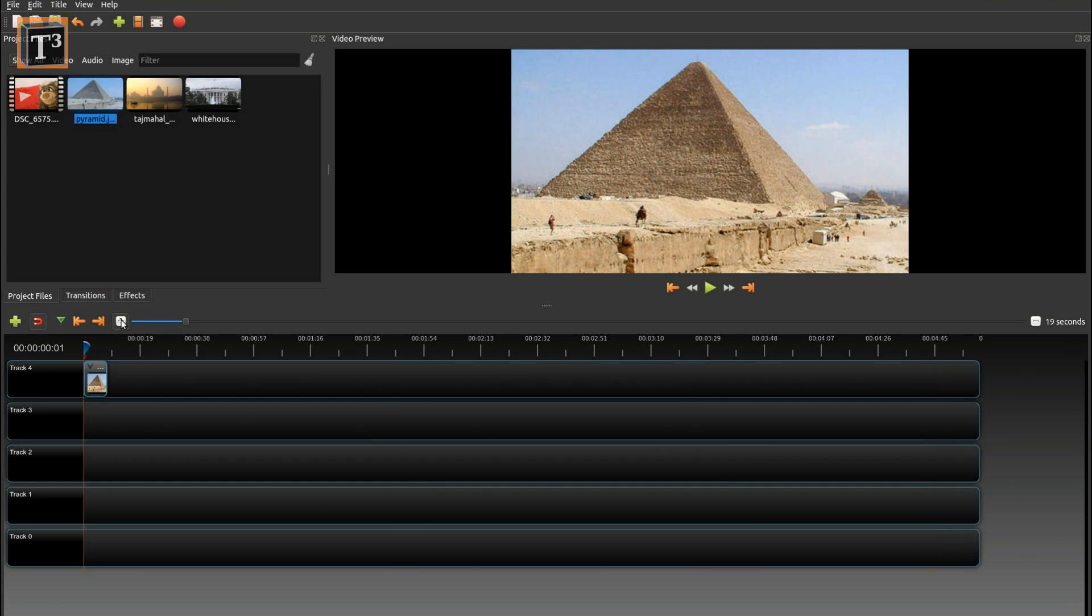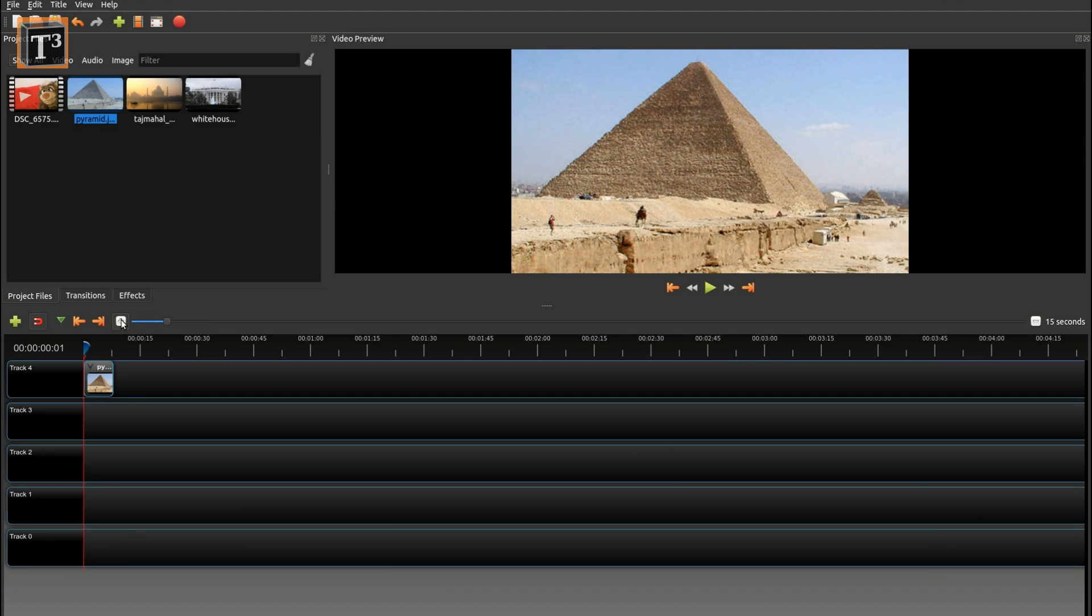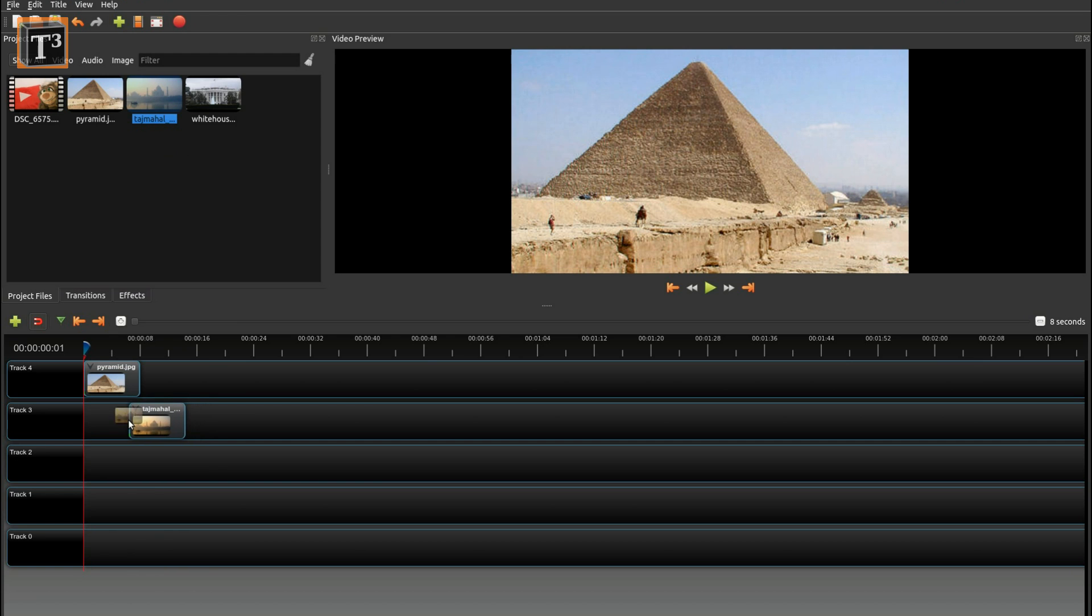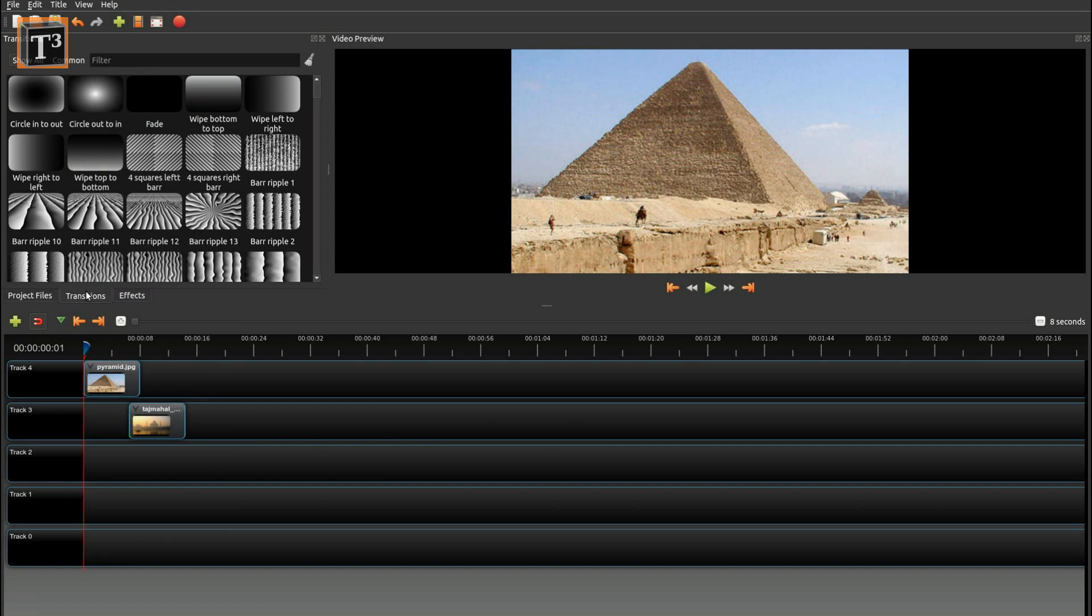The zoom button then allows you to adjust the timeline to your clip's length. Drag the second clip down and drop it on the track below your first one such that both overlap. Switch to the transition tab and drag any one you like to the upper clip.